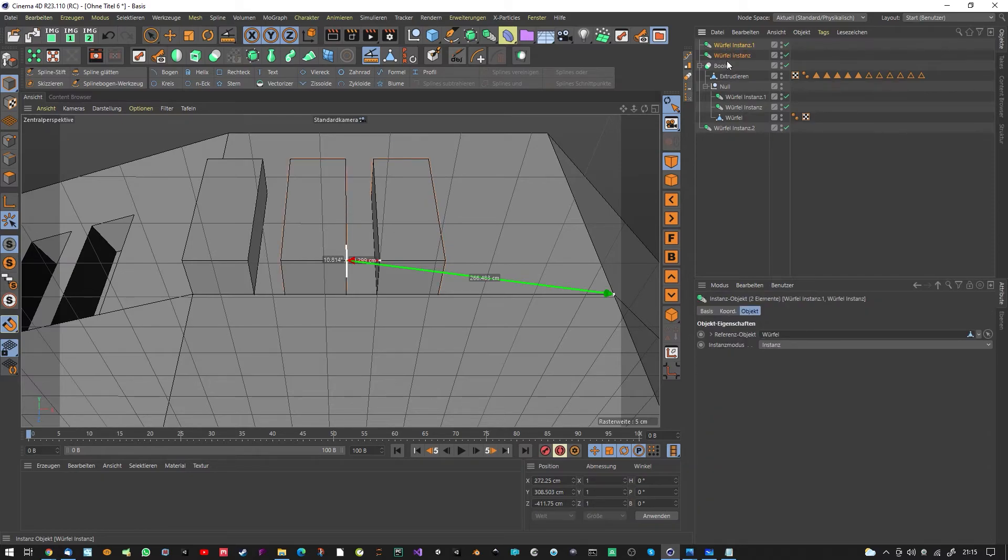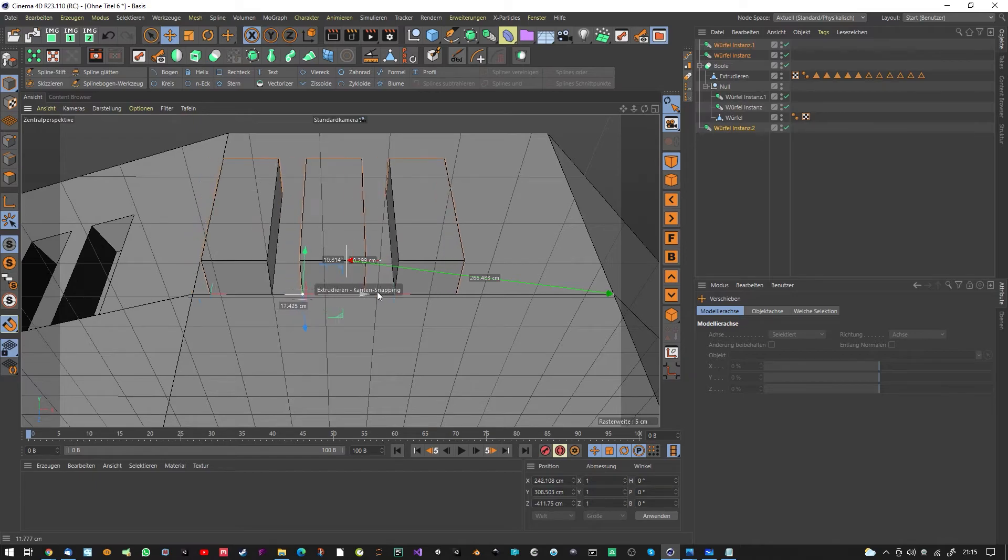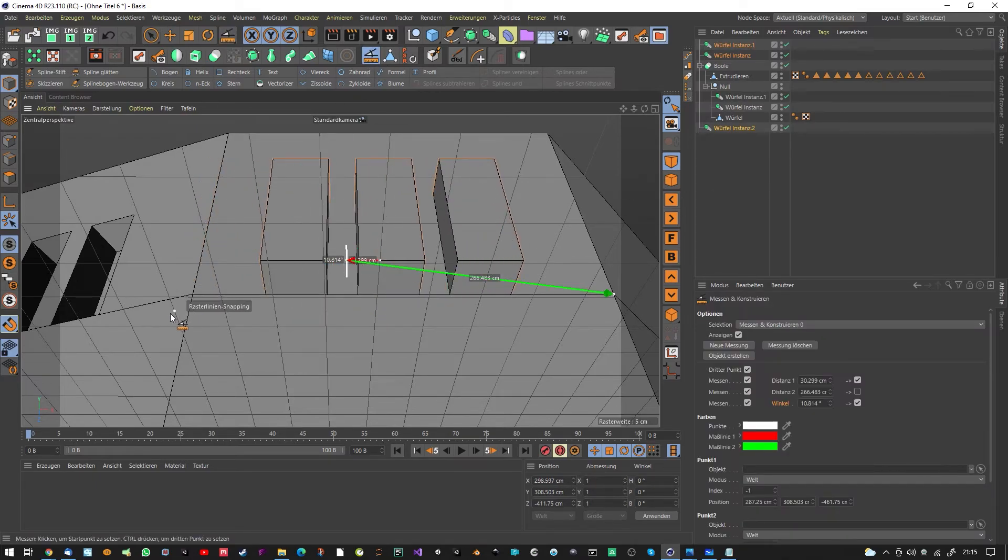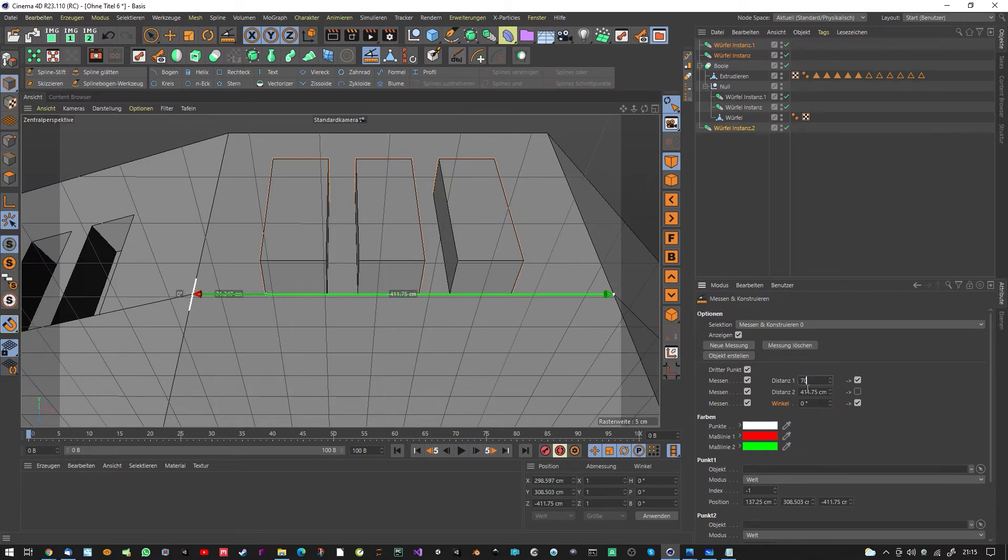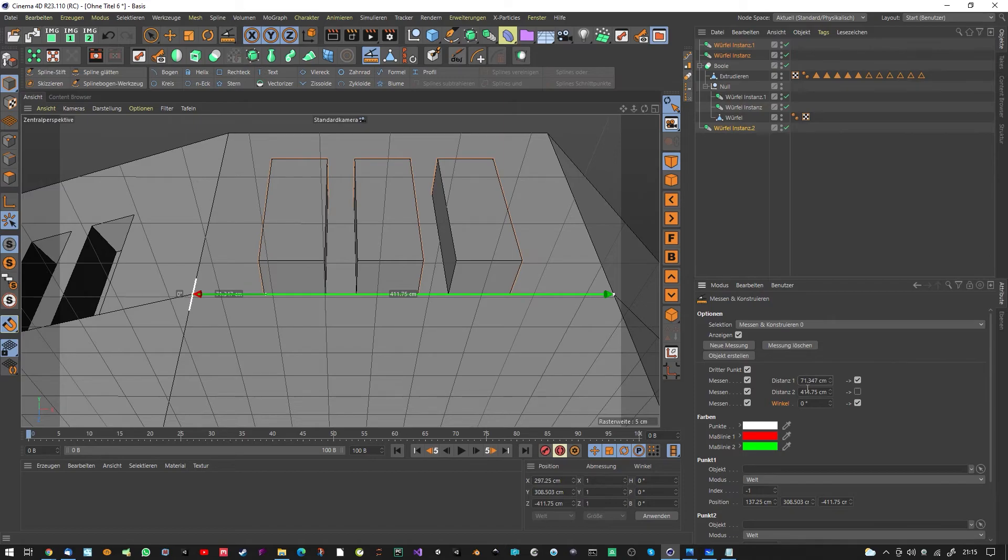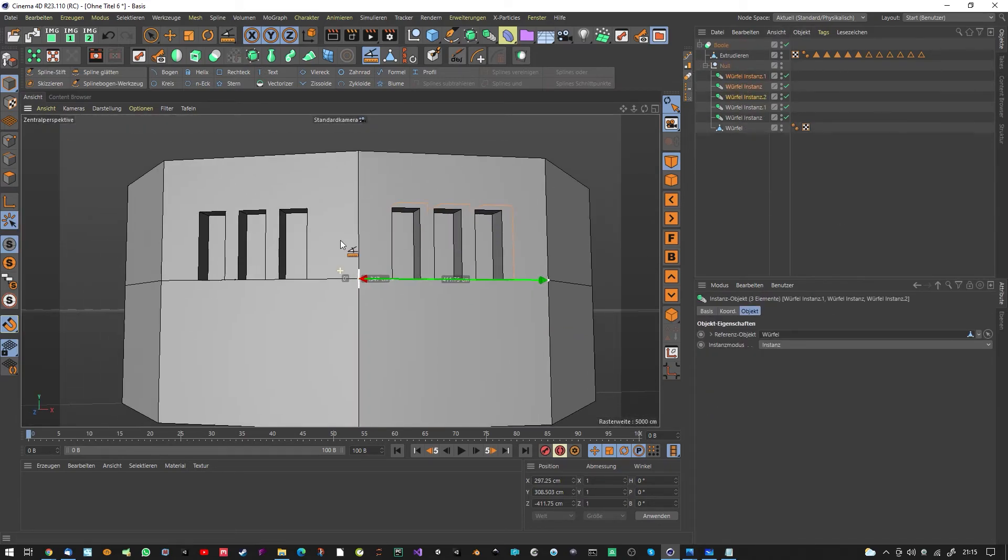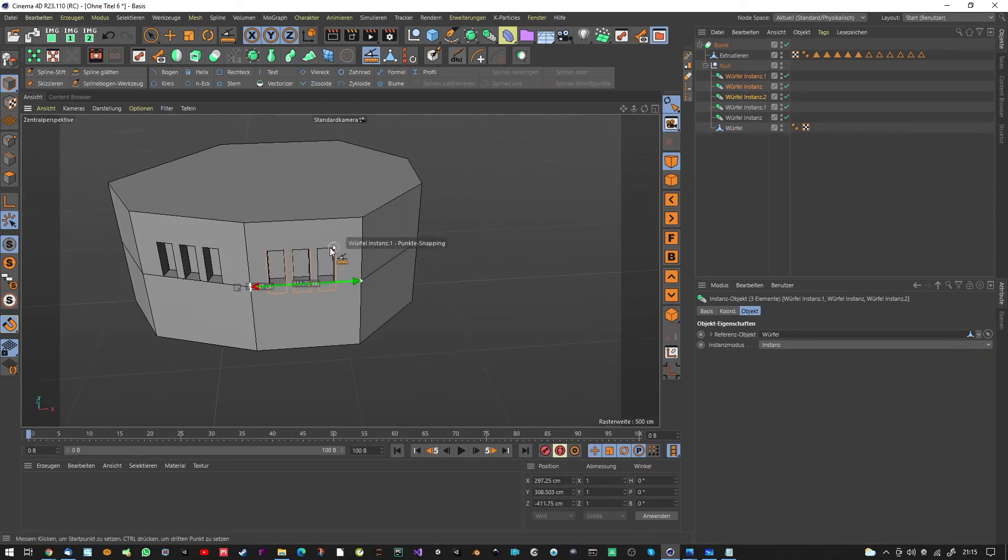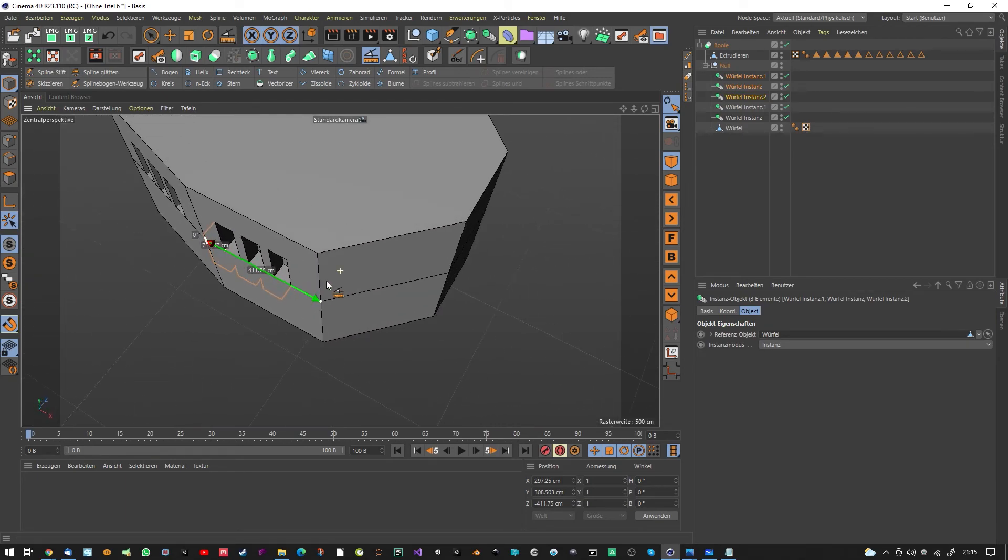And now we can position it. Maybe the distance from here to here, you type in 70 and put below here. And now we have cut it out very quickly. And you can align it very quickly to the desired side.